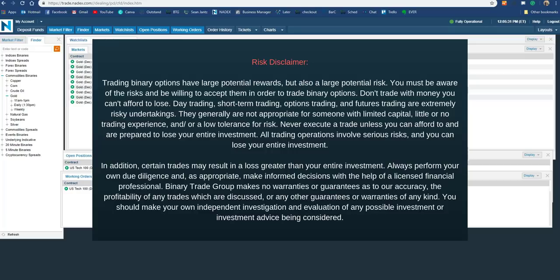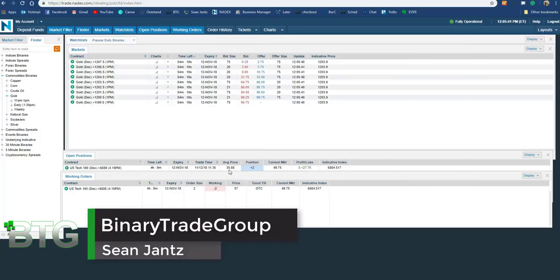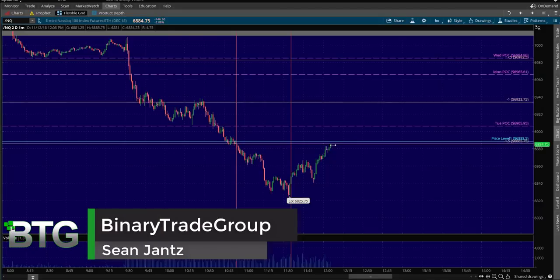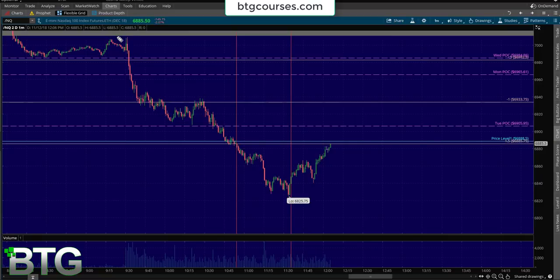Hey, Sean Jantz here. I'm currently inside a live out-of-the-money trade on US Tech 100. This is roughly a negative one and a half to negative two deviation trade. I want to take you through the full anatomy of this and show you how you can use BTG charts and BTG trade plans to find extremely high probability trades.